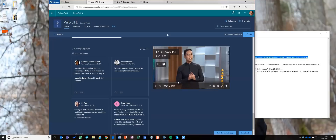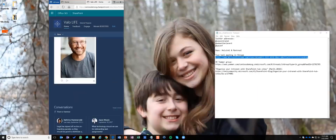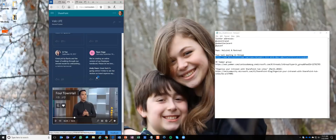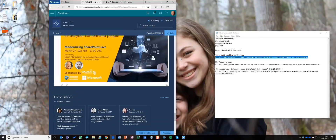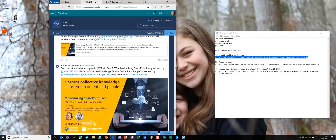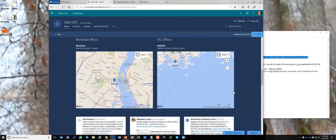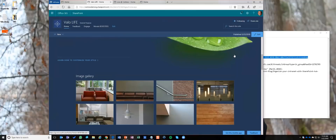This also looks great on mobile — content reflows and stacks one-on-one, and on a tablet or Surface Hub it would look excellent too, thanks to the responsive design. Now I want to take this Valo Life communication site beyond a siloed site and add it to a hub site — specifically an HR department-owned hub site.